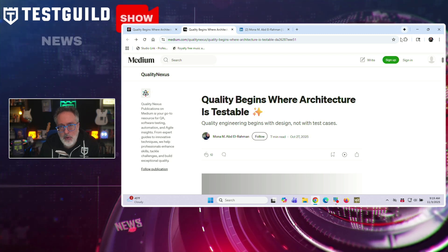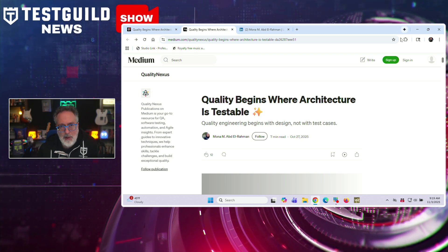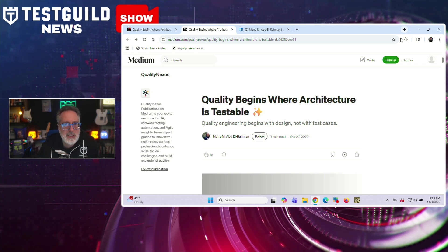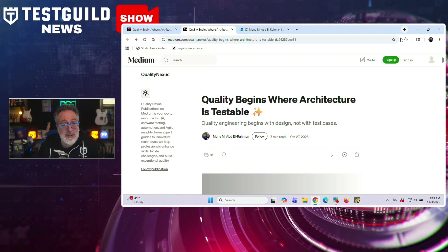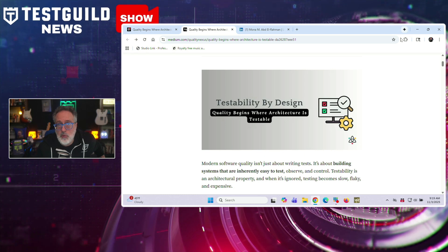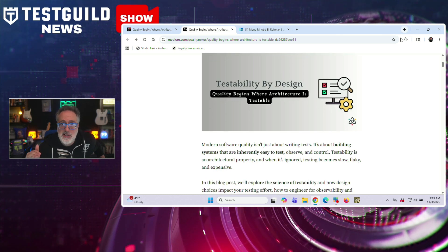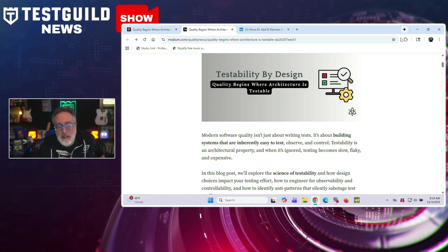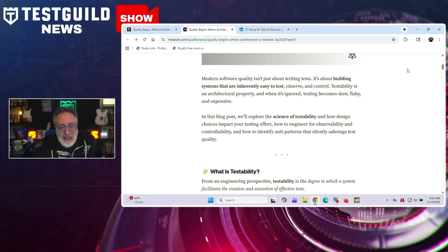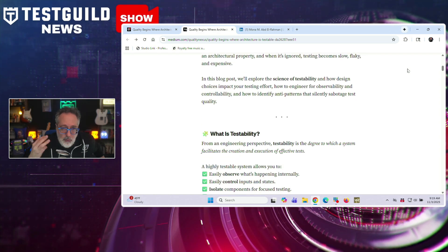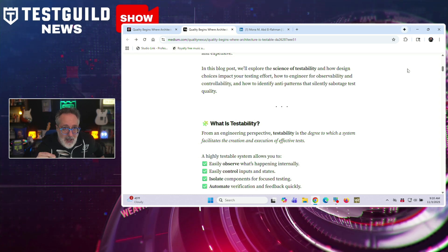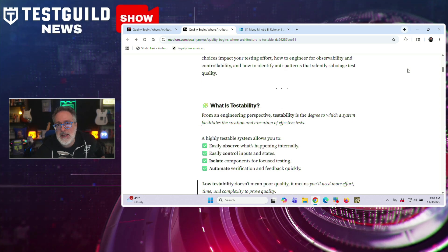This is a new blog post on Medium by Mona, who argues that testability is a core architectural property that determines both testing effort and software quality. Rather than focusing only on writing tests, the article stresses designing systems that are easy to test, observe, and control. Low testability doesn't always mean bad quality, but it slows feedback, increases effort, and hides defects. High testability delivers faster feedback and lower risk. Mona breaks down testability into three main pillars. The first is observability — seeing what happens inside the system through logging, tracing like OpenTelemetry, metrics, and health endpoints.